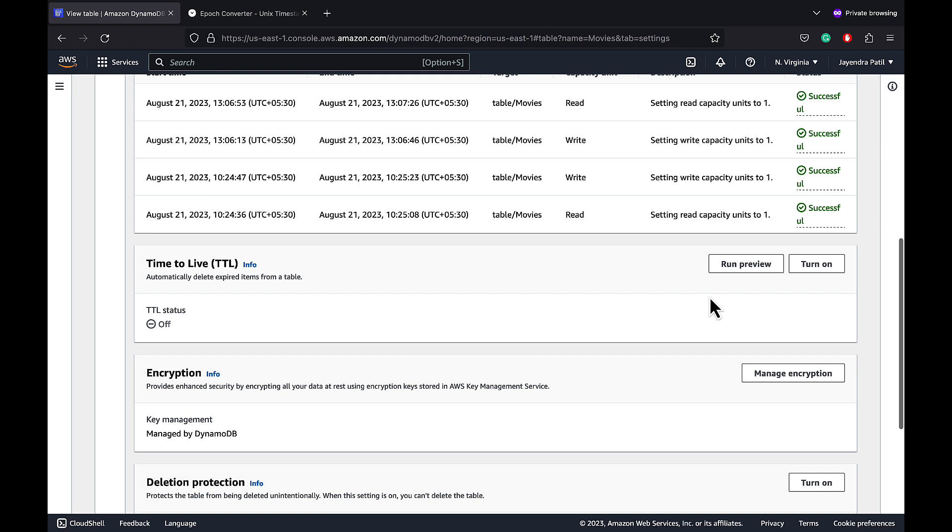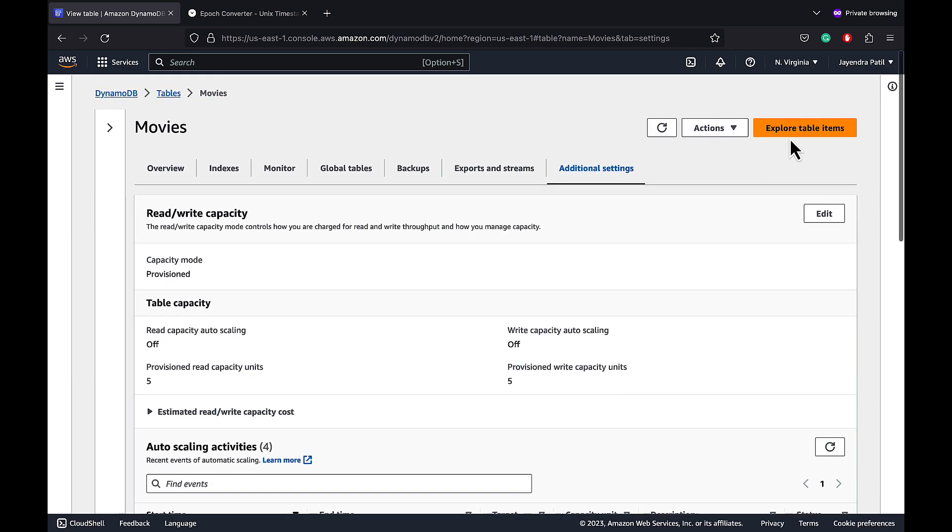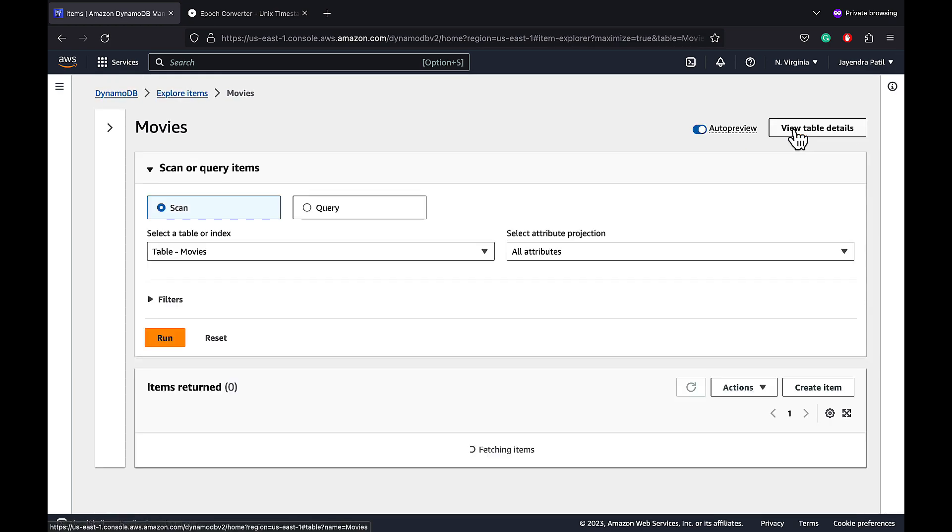We can see the DynamoDB time to live TTL option and it is currently in the off or disabled status. We will add some data to our table with an attribute denoting the TTL attribute. We can then preview our TTL configurations and its impact on this data.